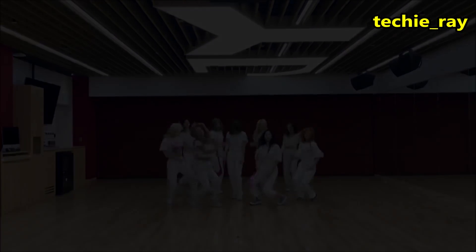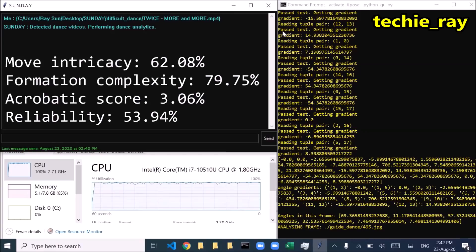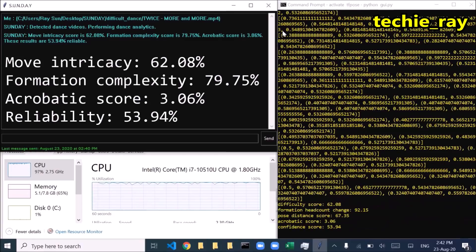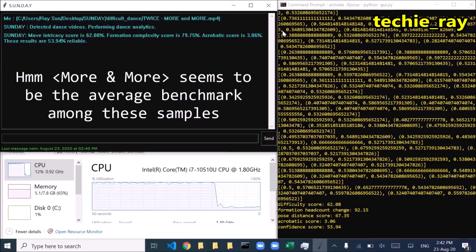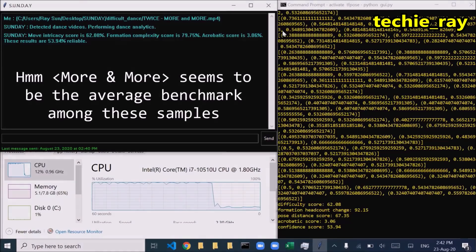Move Intricacy Score: 95.3%. Formation Complexity Score: 79.75%. Acrobatic Score: 3.06%. These results are 53.94% reliable.